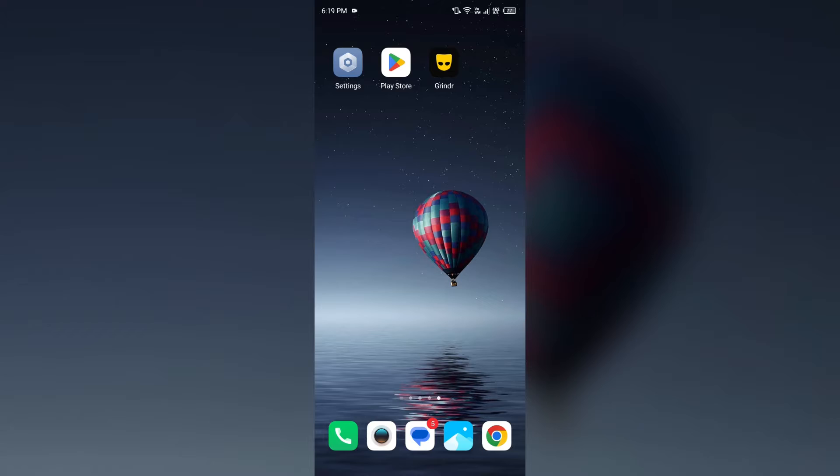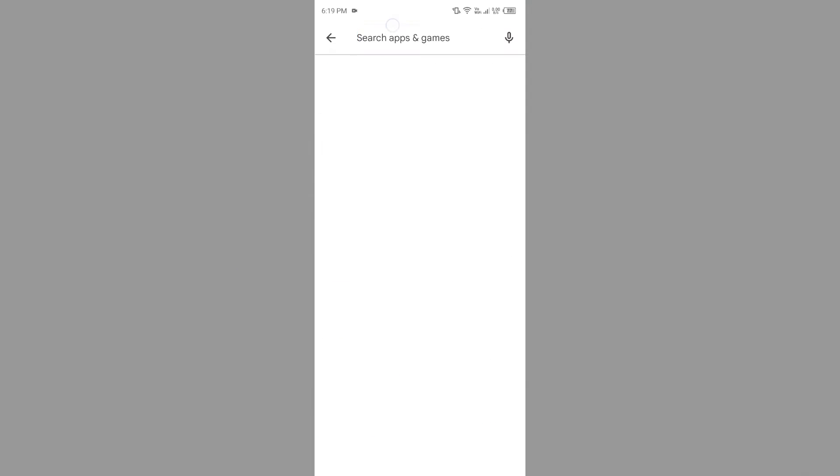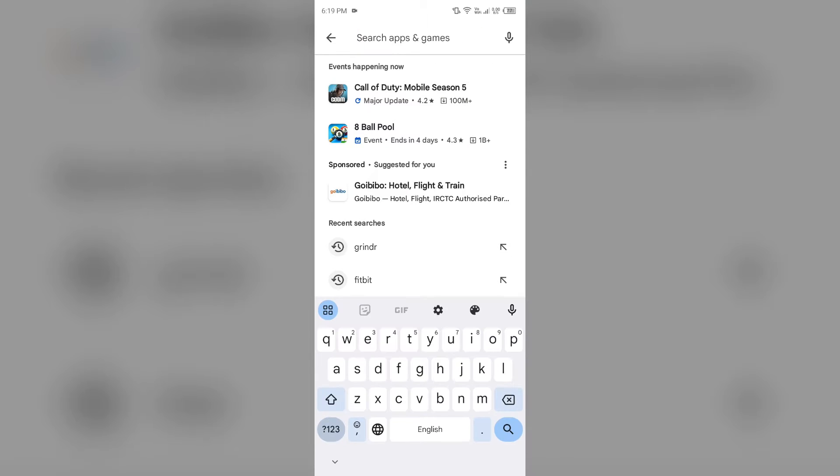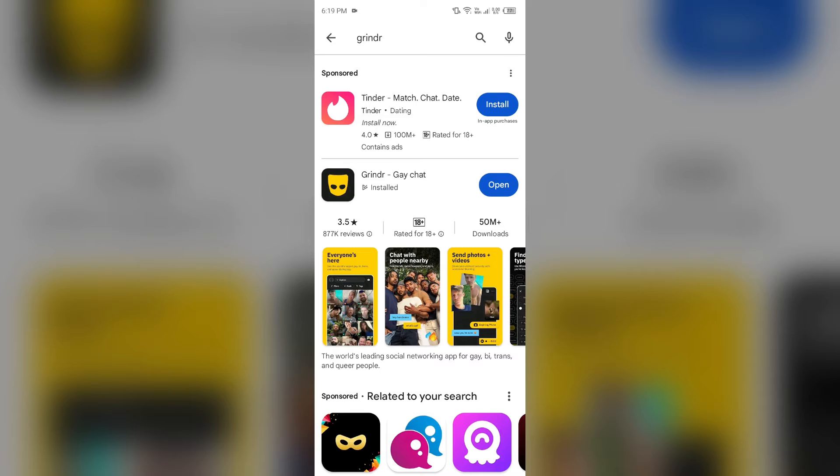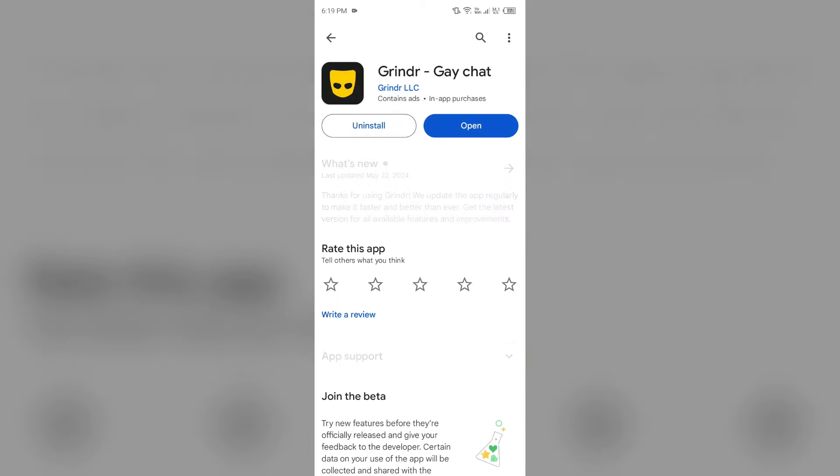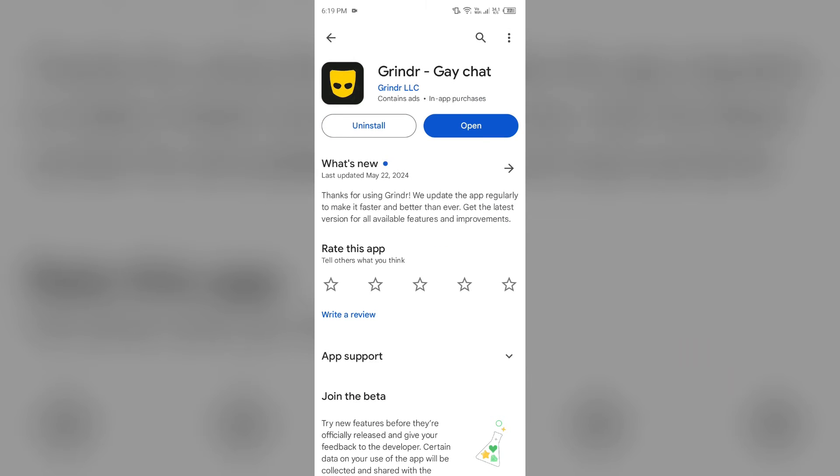First solution to fix this problem is ensure you are using the latest version of the Grindr app. For that, just go to Play Store and search for the Grindr app. After that, select the app. If an update is available, you will see an update button next to the app.